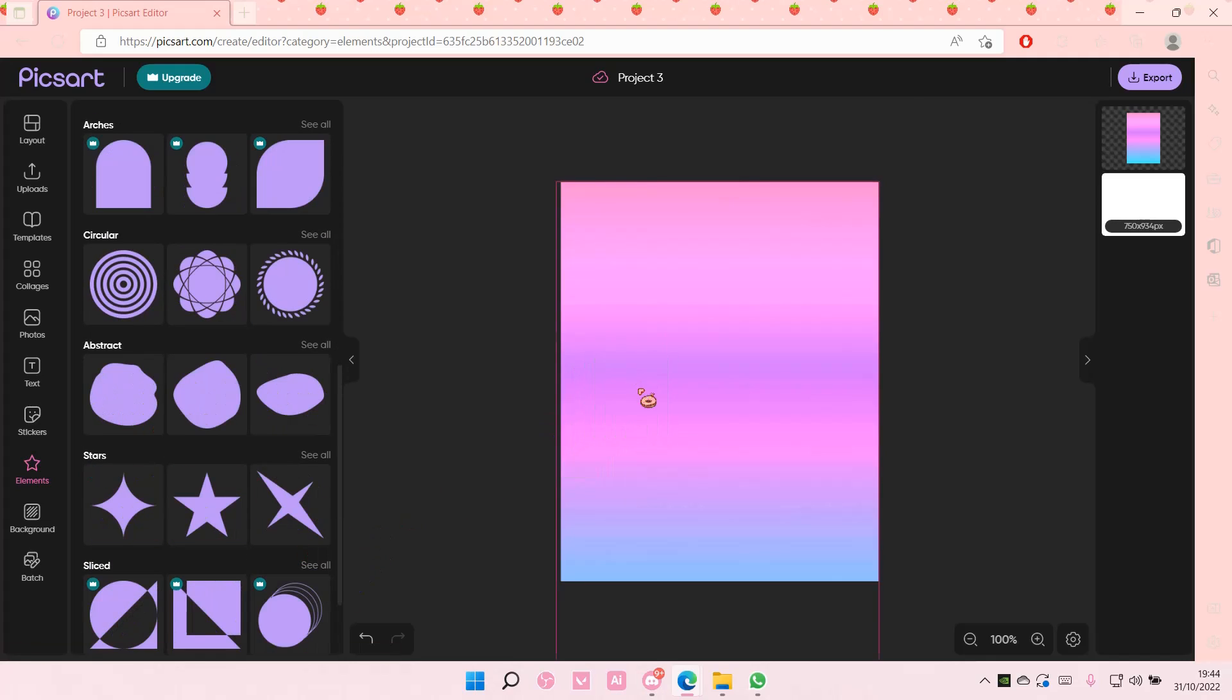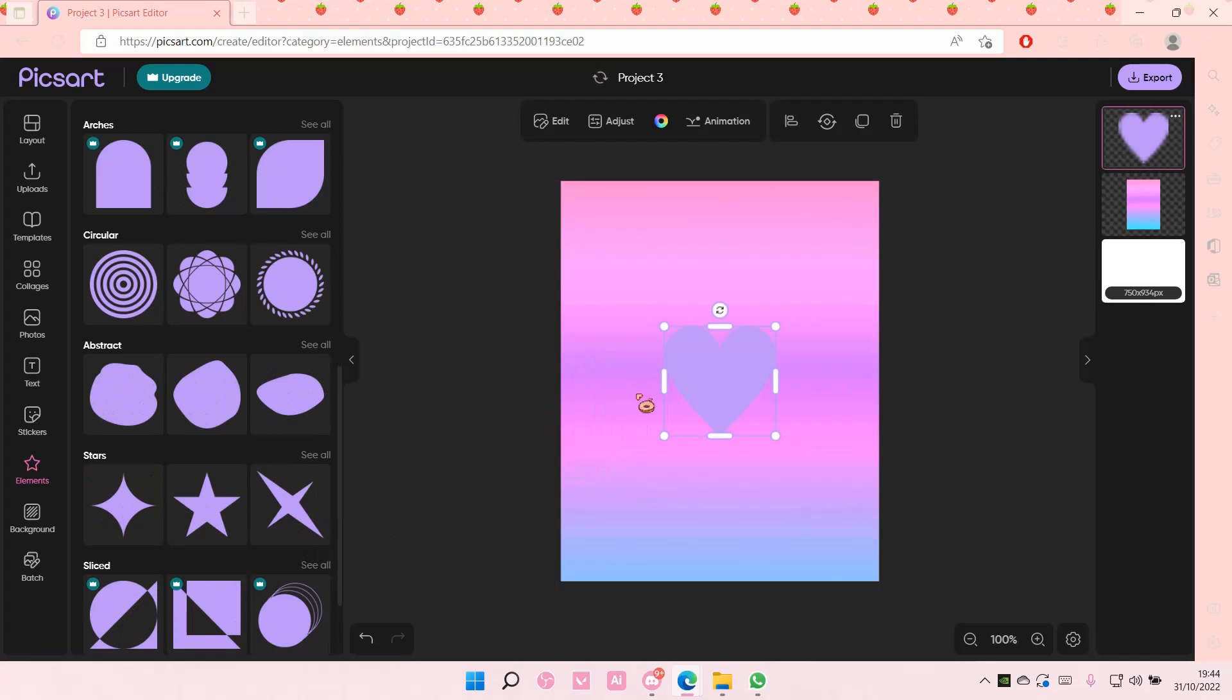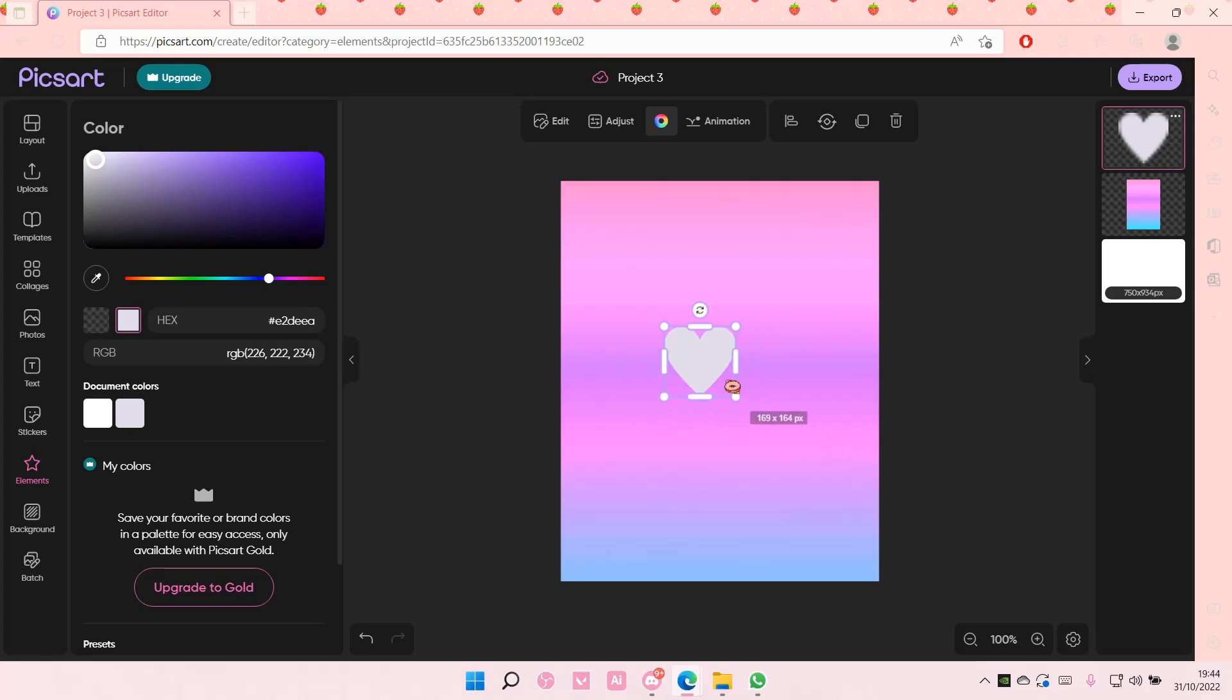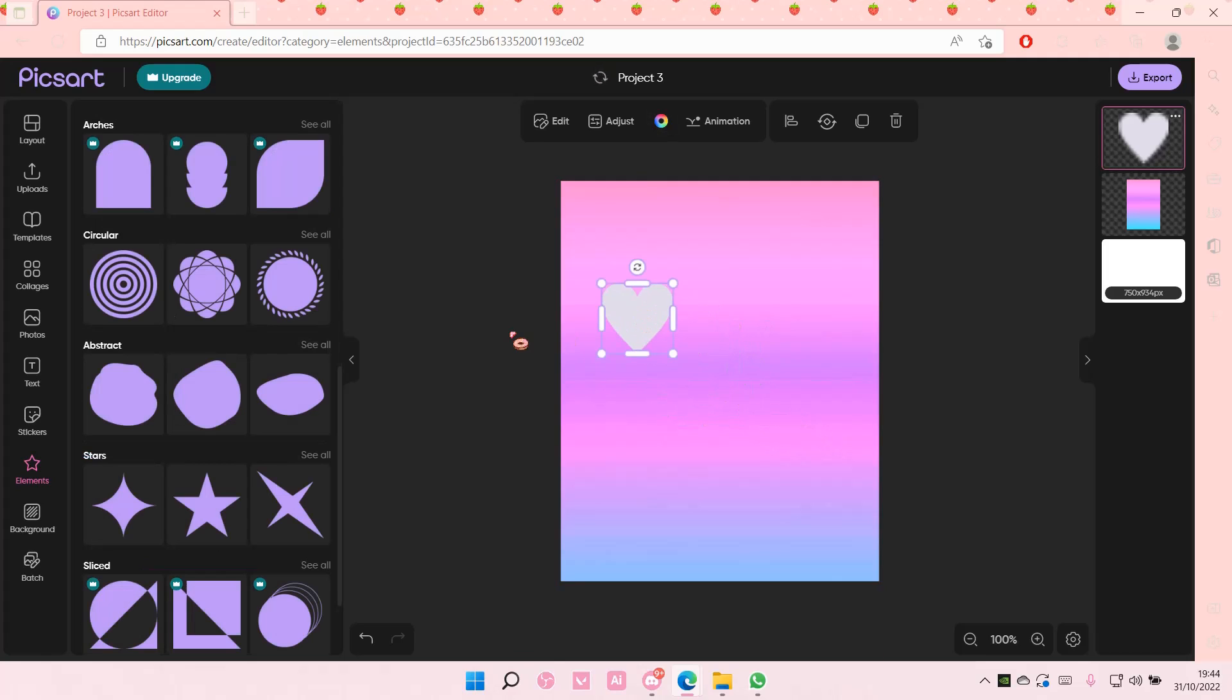I'm just going to add it and I'm also going to change the color of the element too.